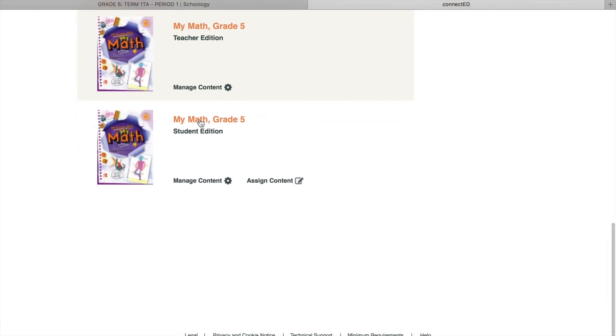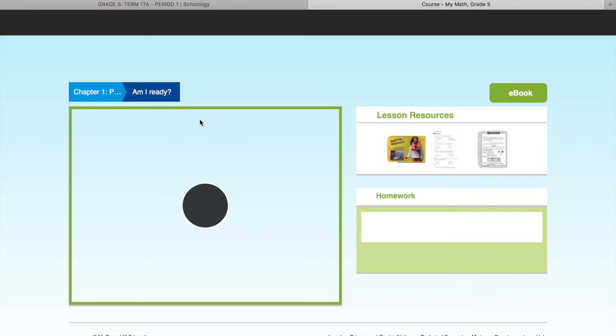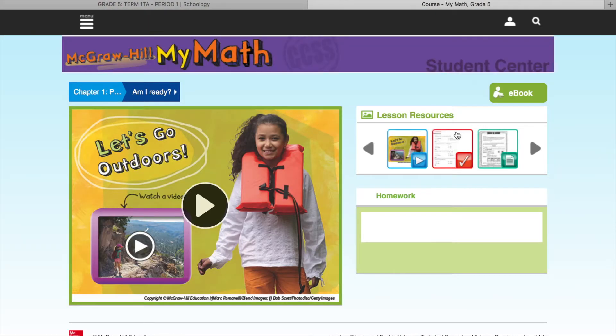Your page will look a little different. Click on My Math and hit launch. When you're in, select eBook.